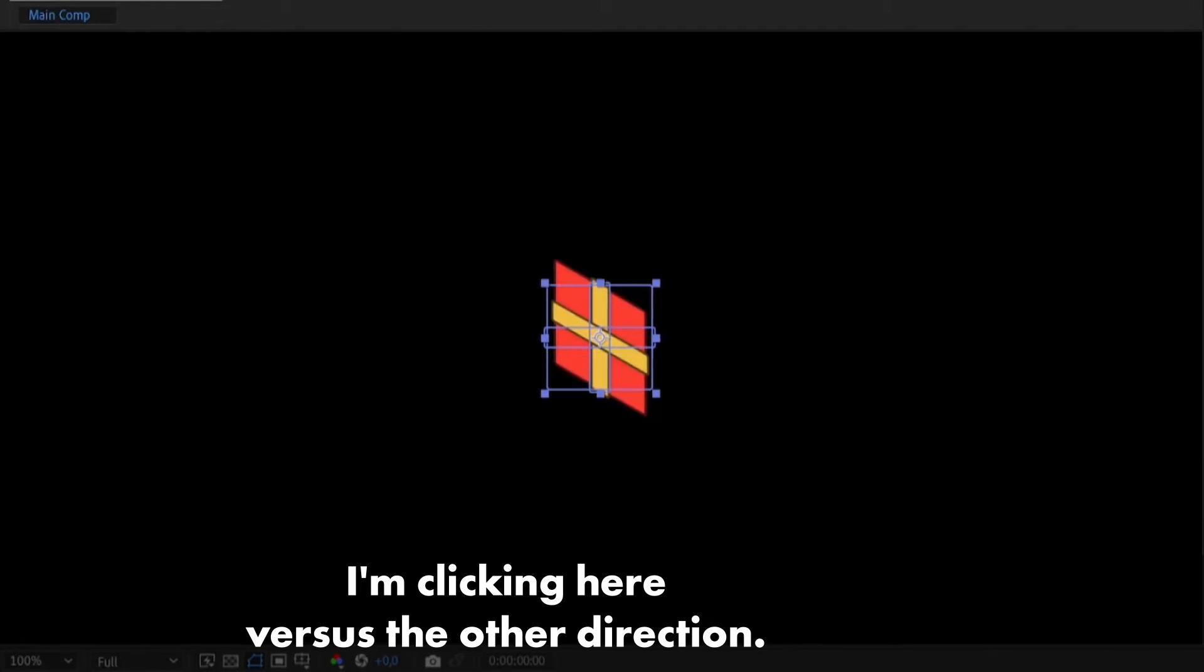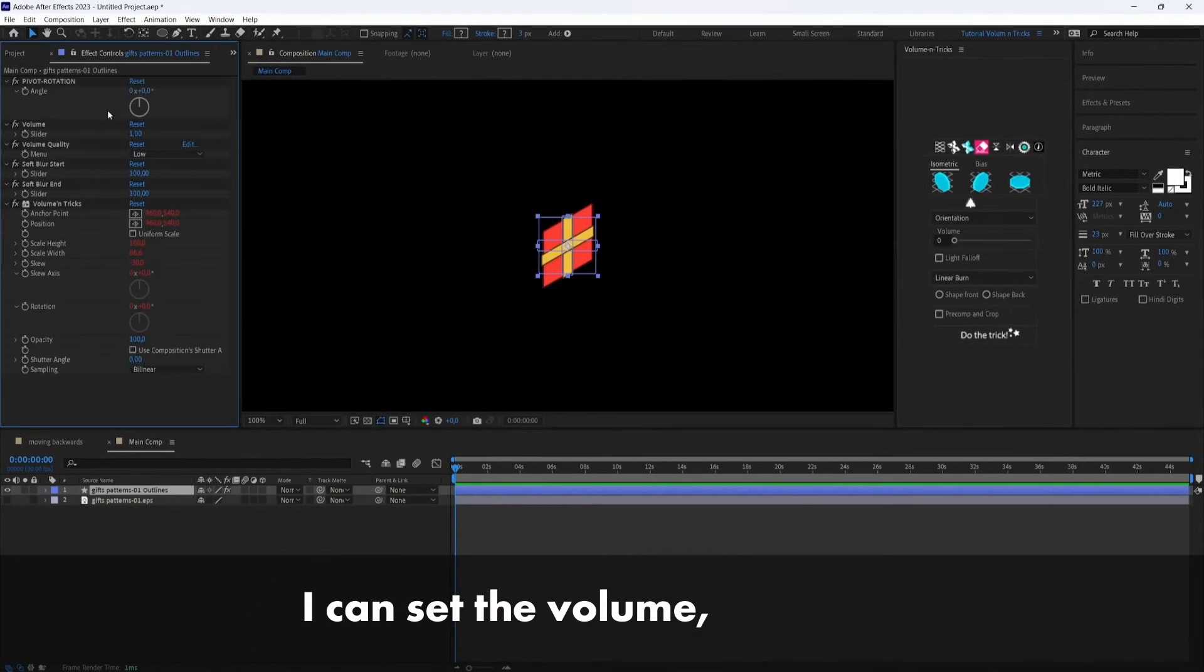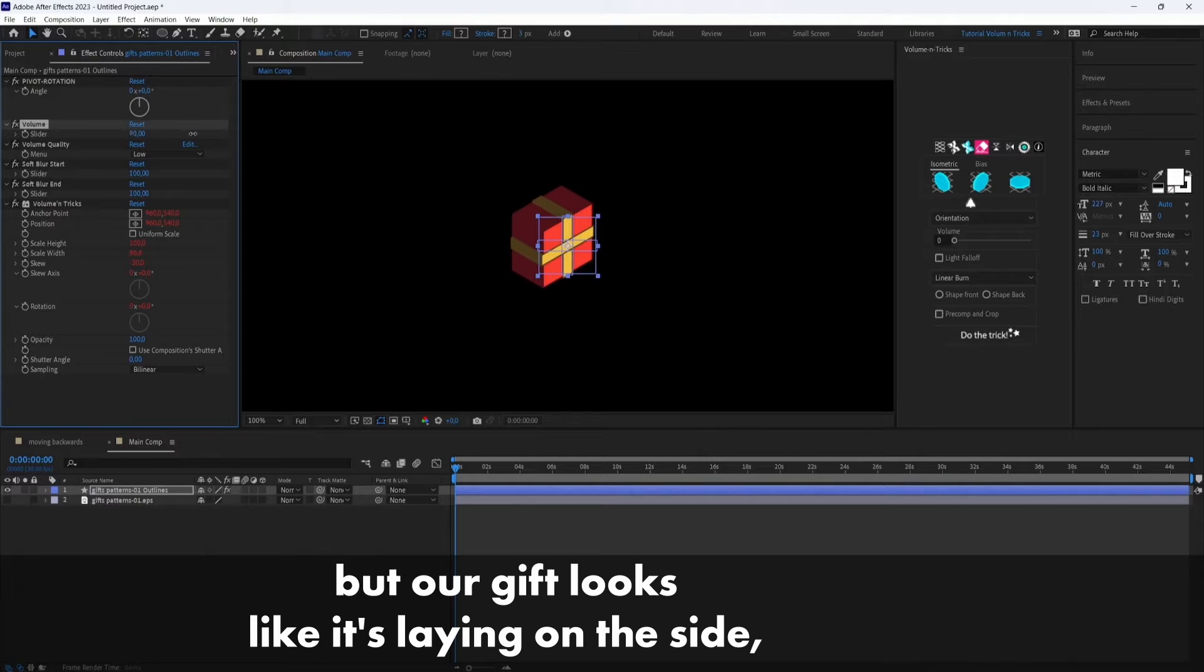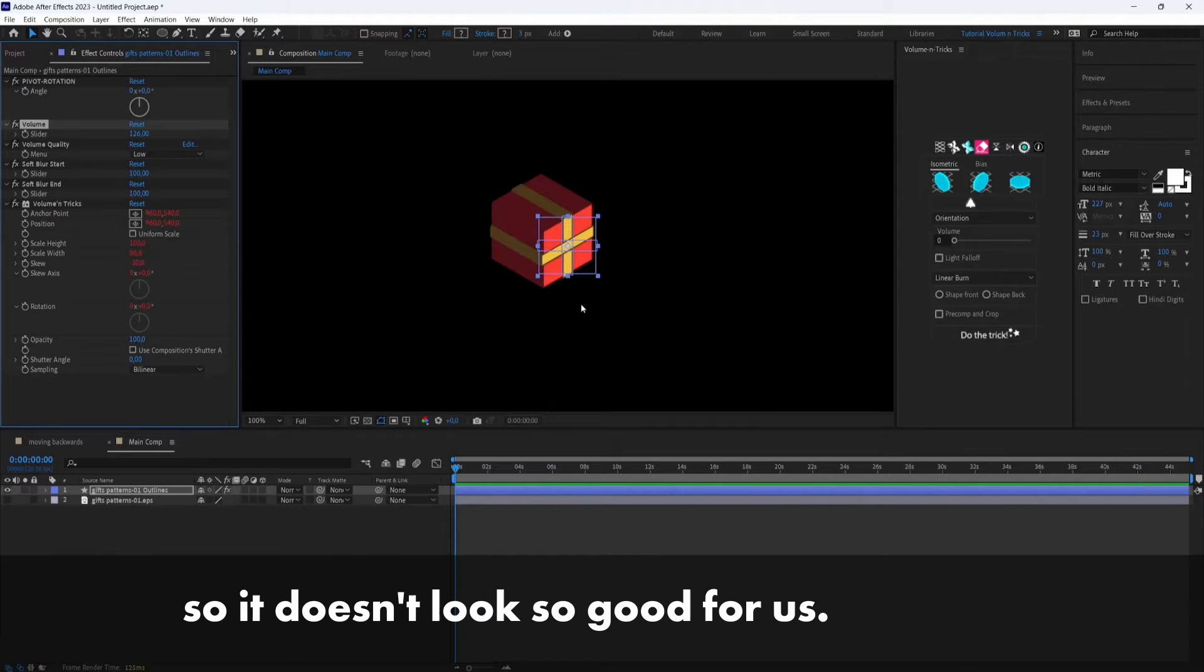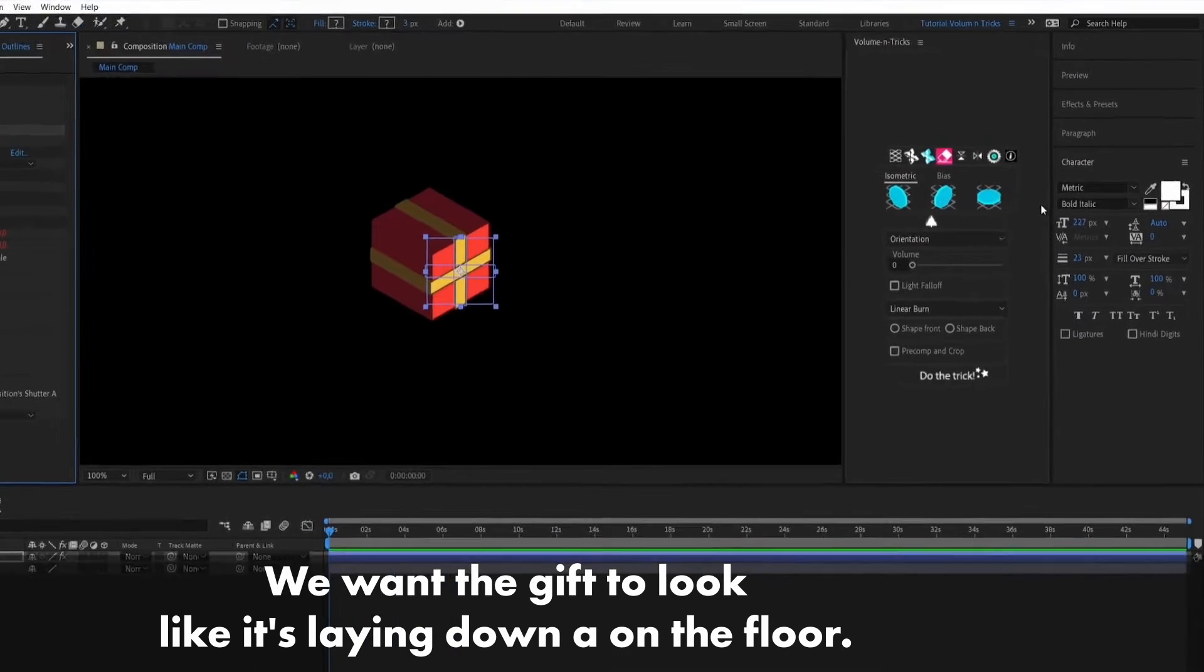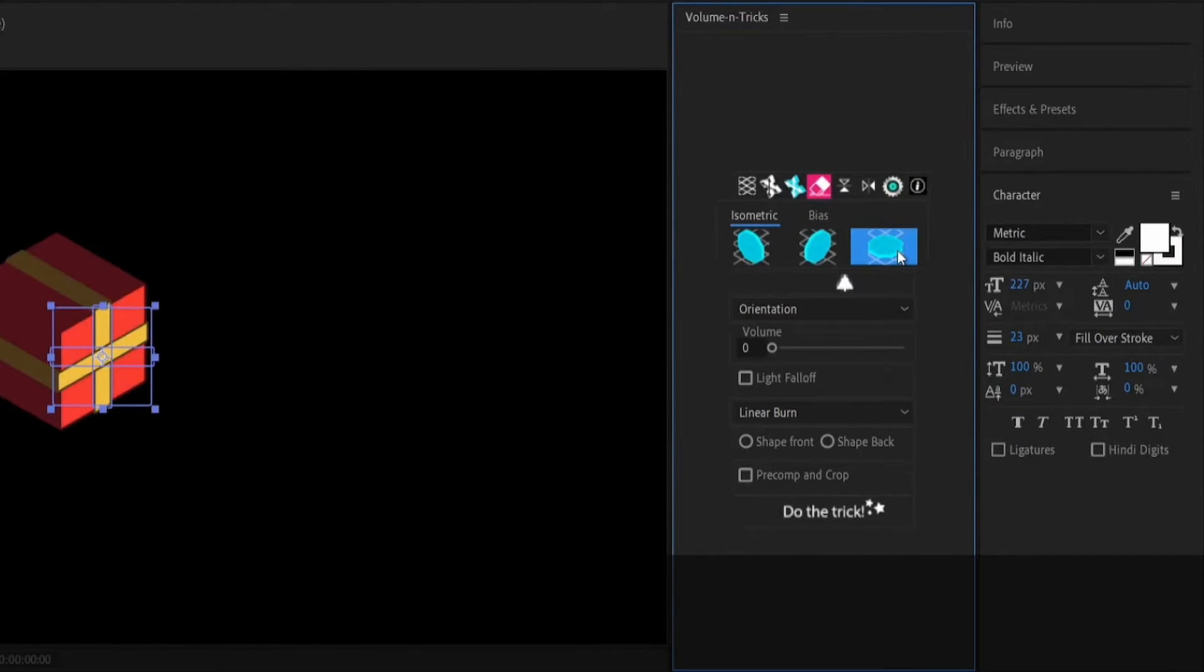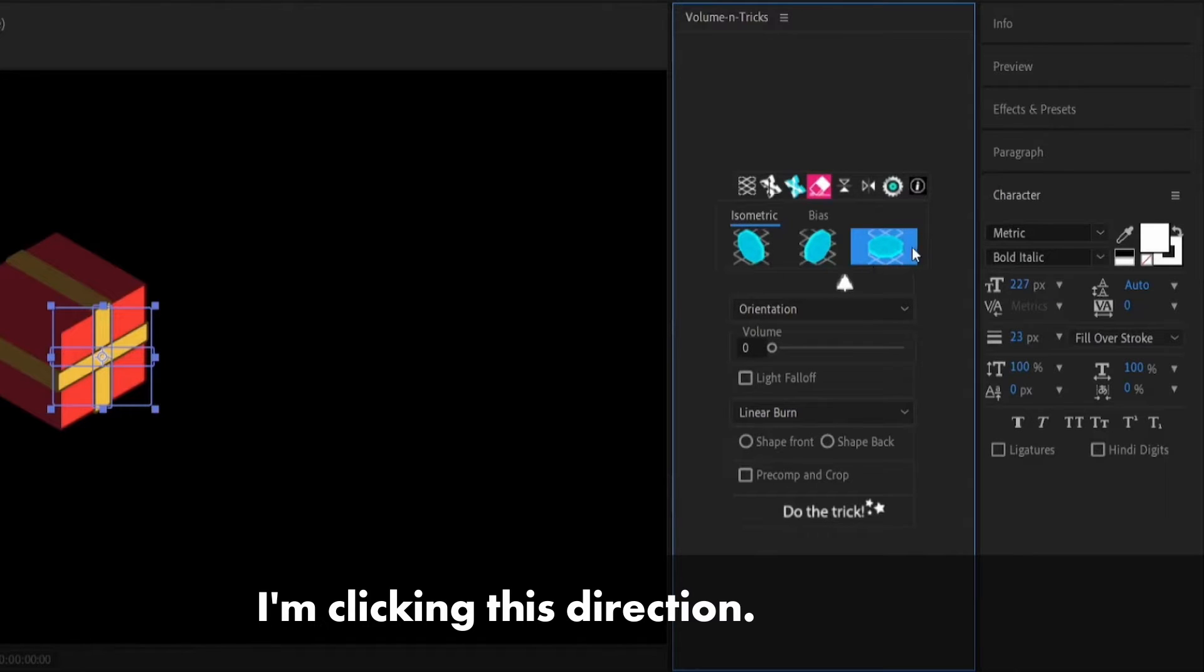I'm clicking here that's the other direction. I can set the volume but our gift looks like it's laying on the side so it doesn't look so good for us. We want the gift to look like it's laying down on the floor. So that would be the correct position here. I'm clicking this direction.